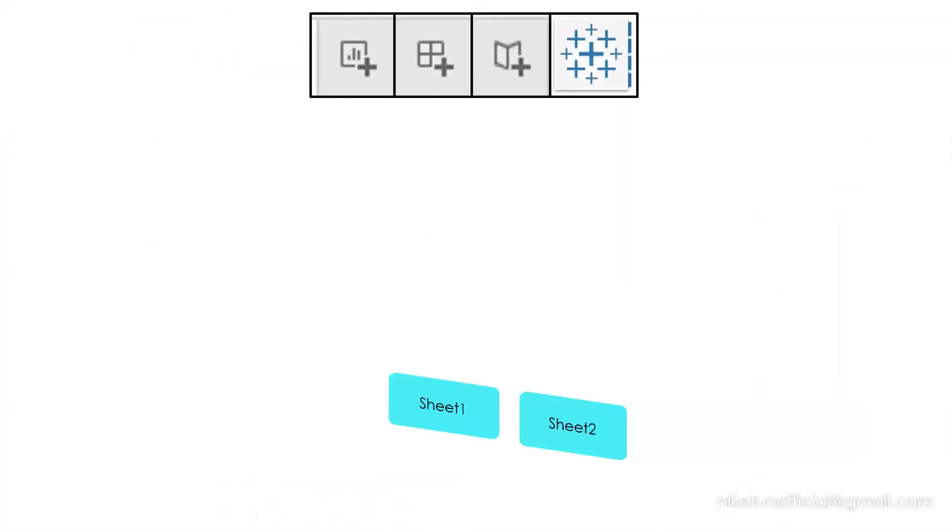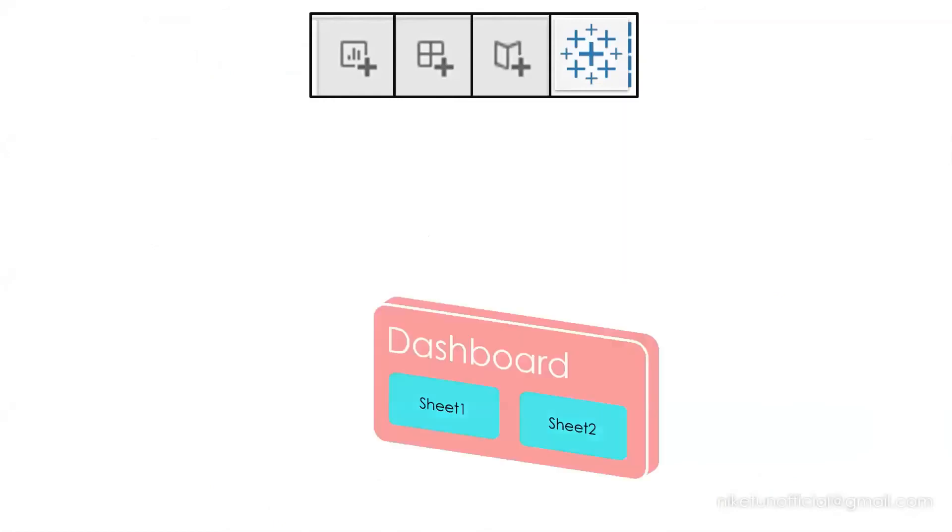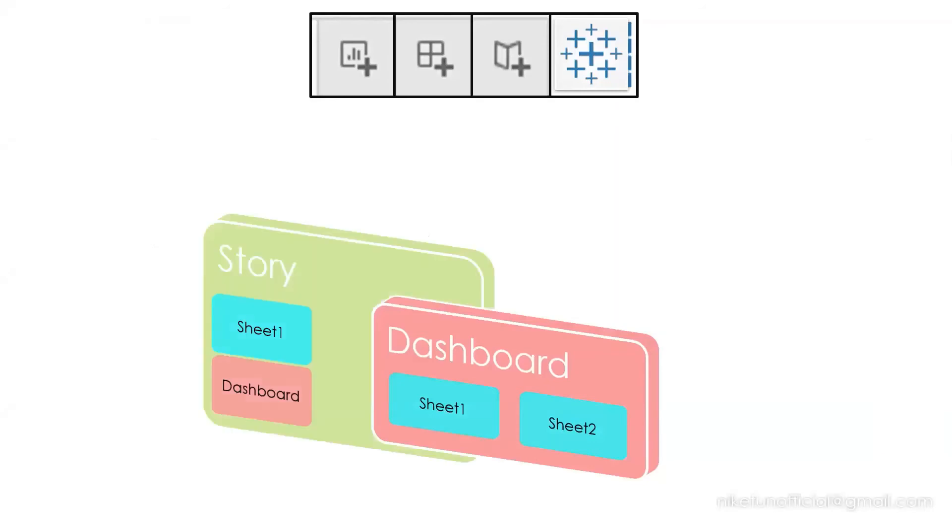So, you have your Sheets, and your dashboard can have different sheets. You can have dashboard or worksheet in a story, and all this belongs to a workbook.